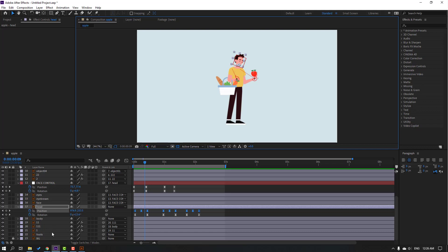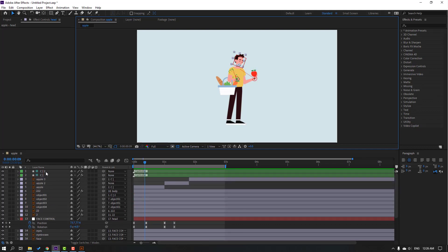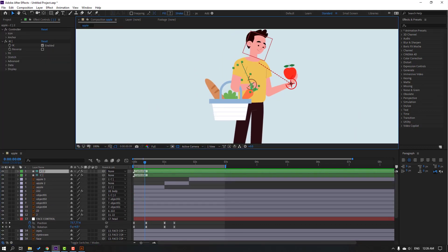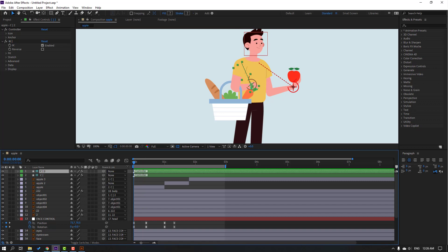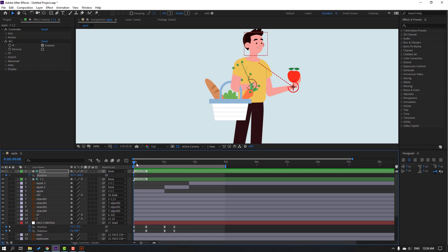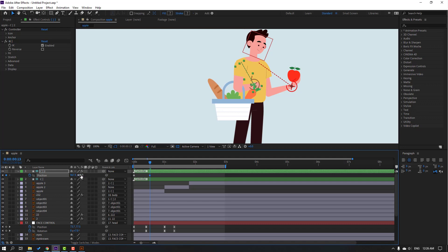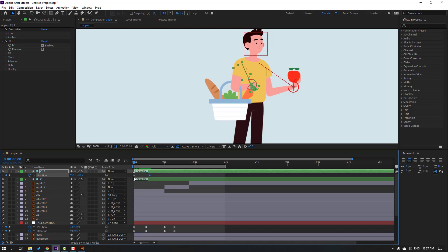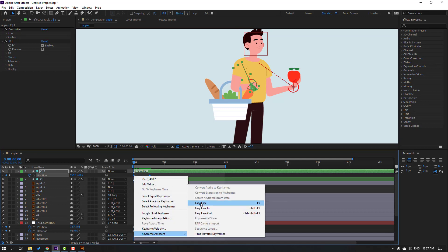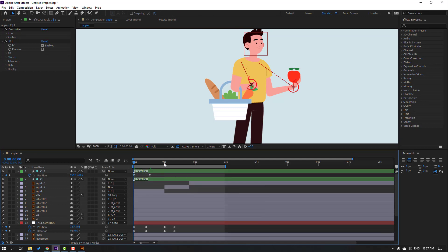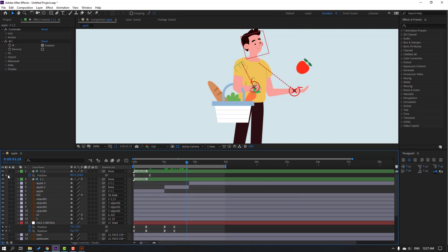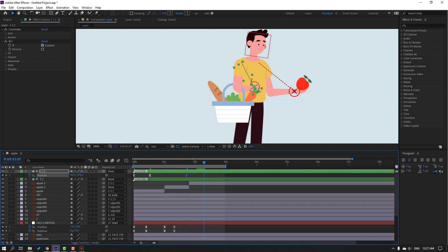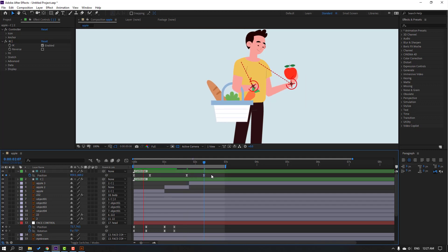Select the controller tool, go here and press P to make a new position keyframe. Go to five keyframes, move to right and down. Make keyframes Easy Ease. Make a new position keyframe here, go to five keyframes, move back and up.